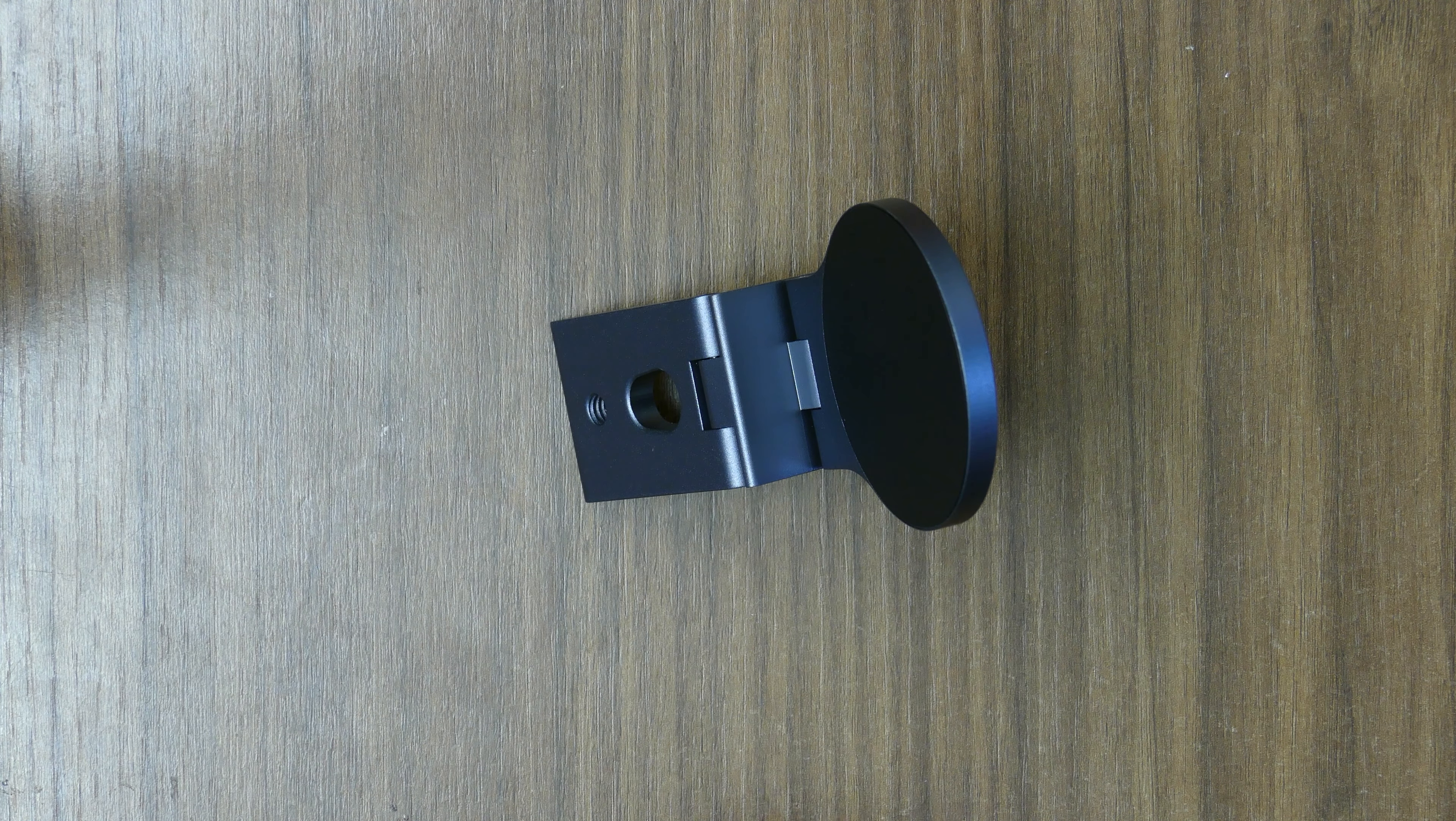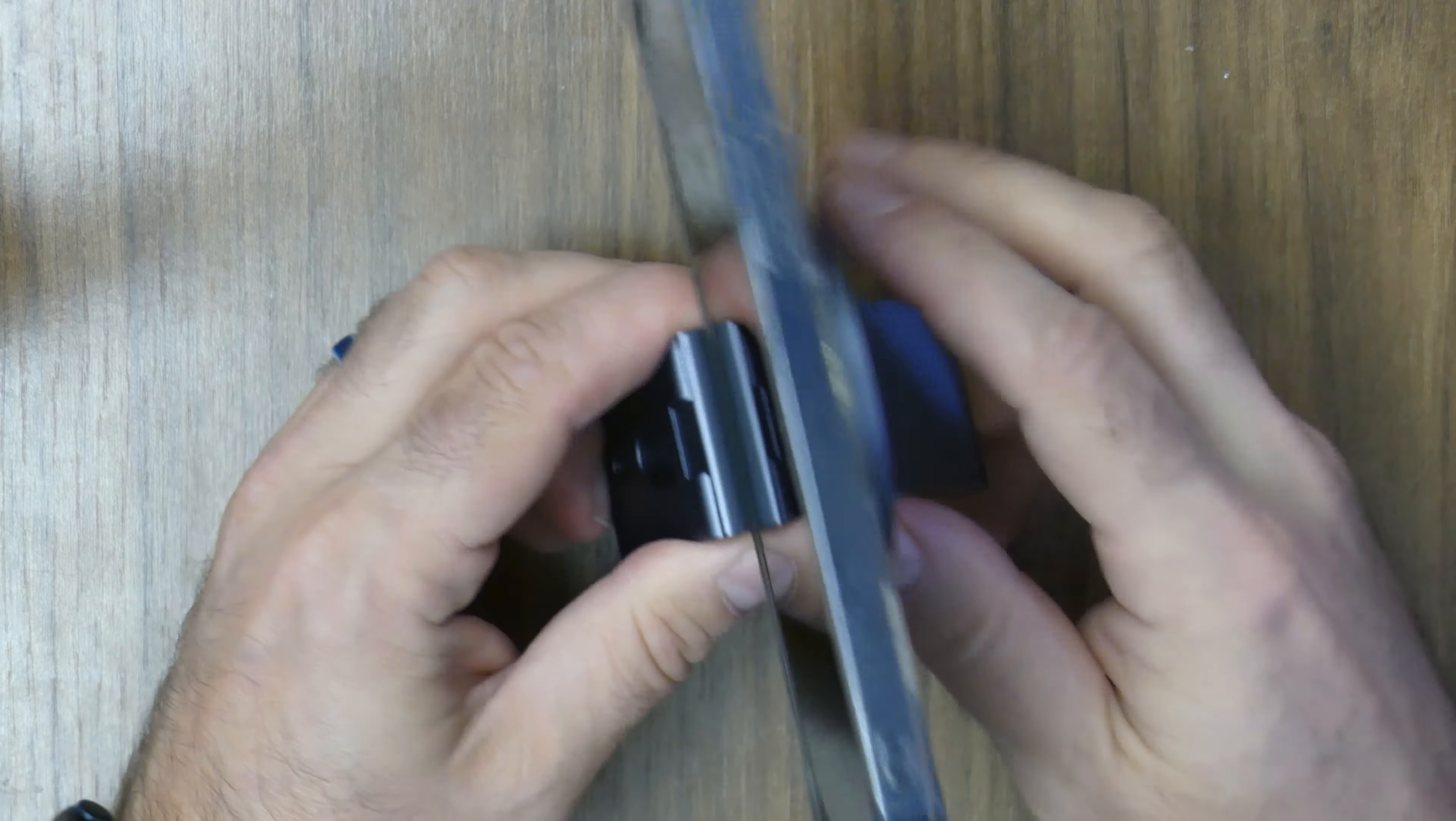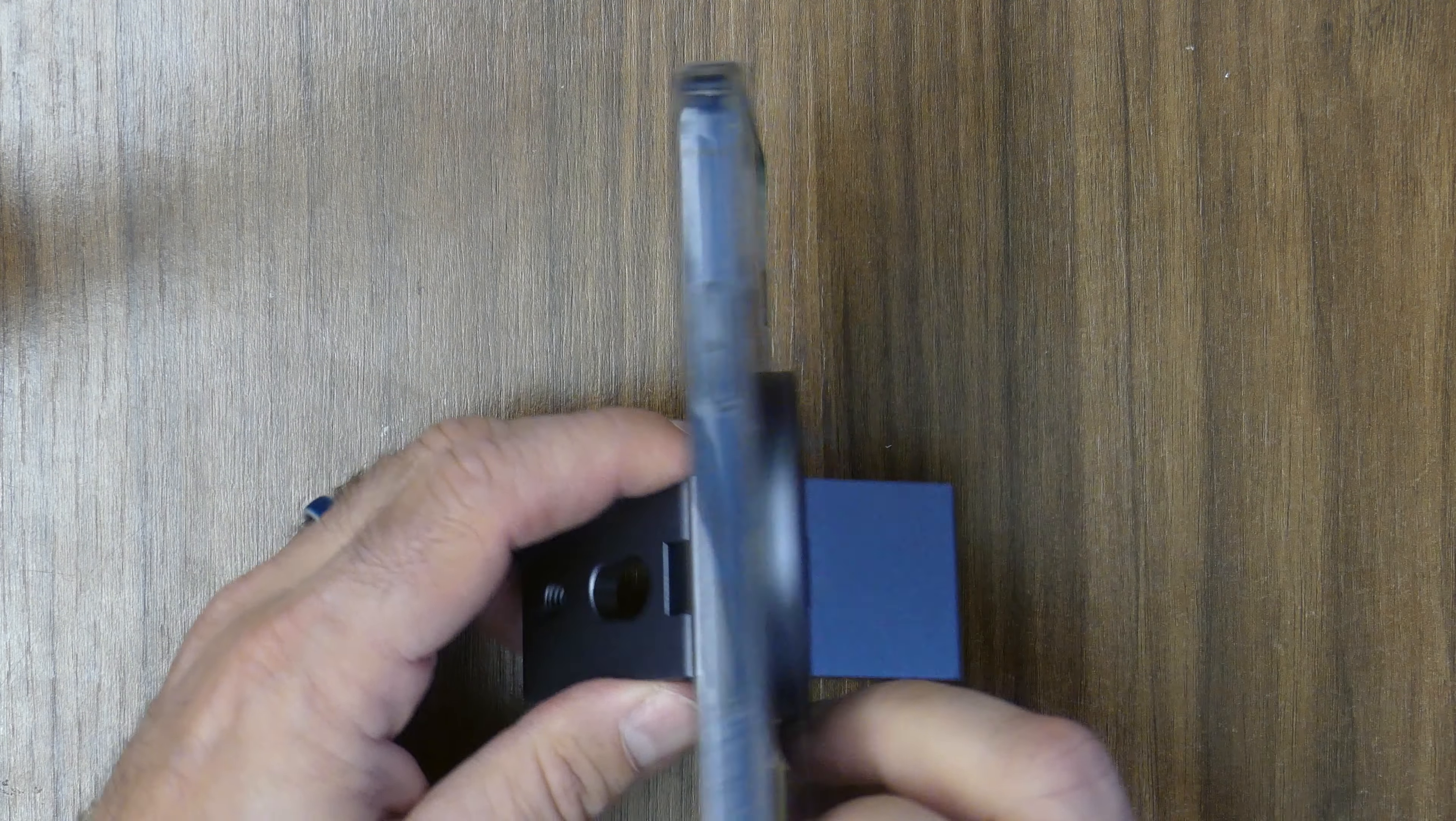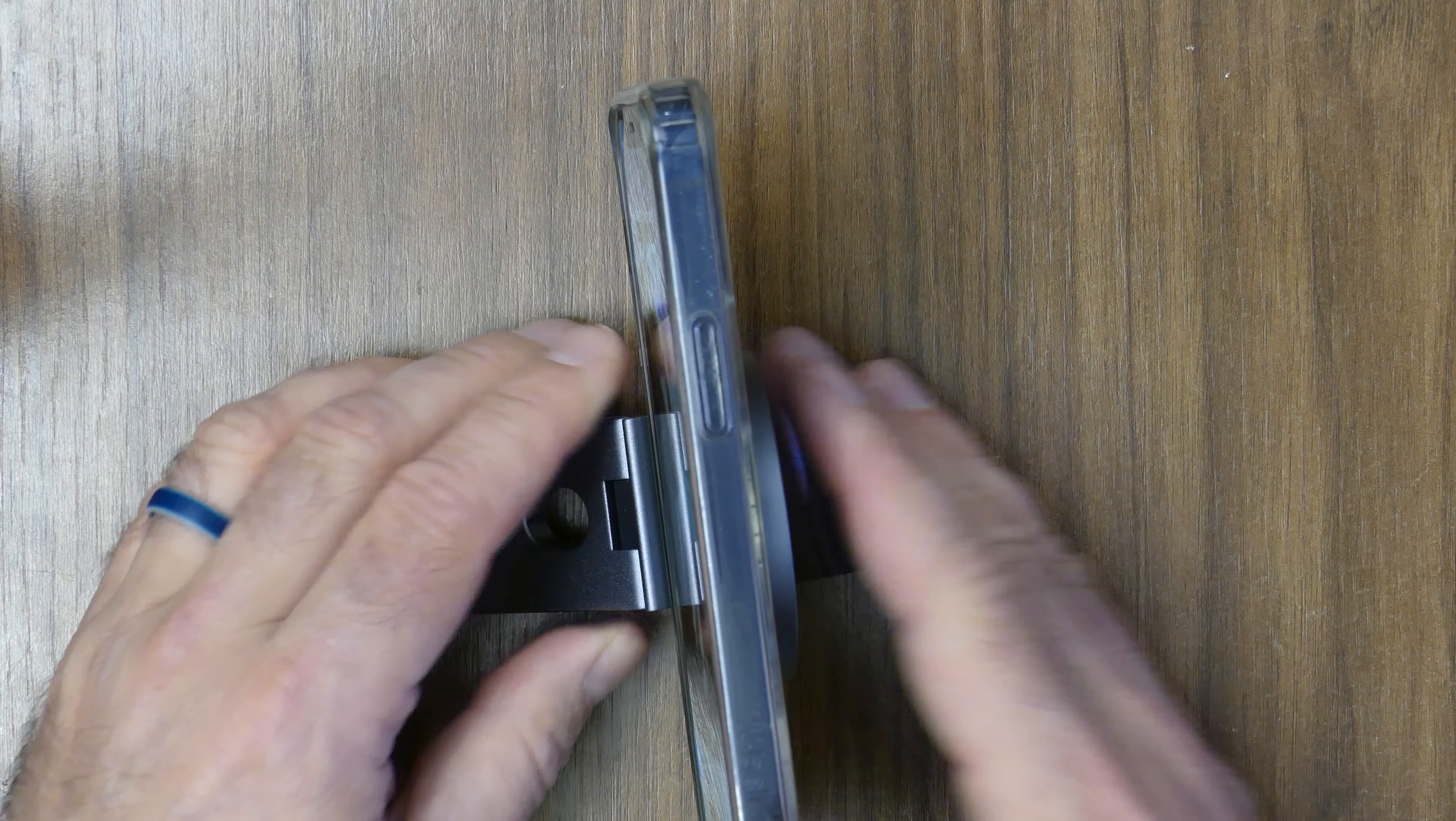And the magnet attachment, that is pretty solid right there. You can kind of put that anywhere, so that's supposed to go on the back of the computer. Let's see how that looks.